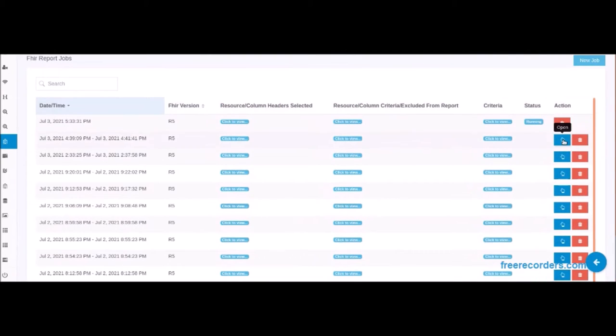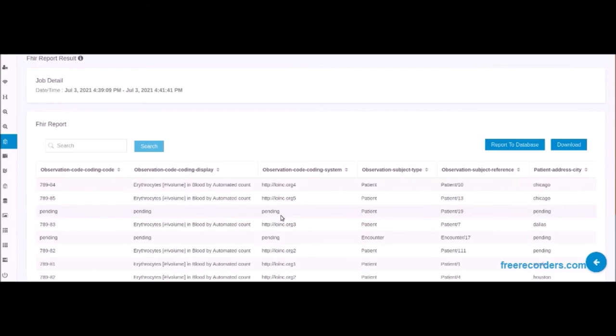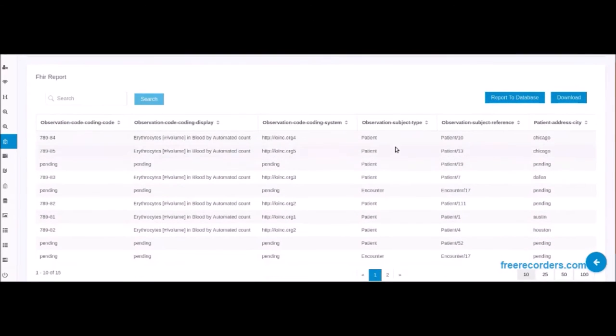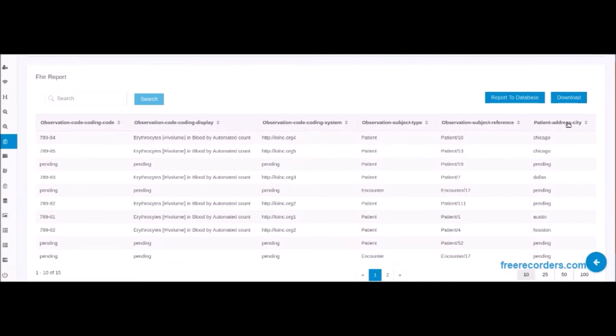Now we are viewing the results of the requested FHIR report that could be for a patient, healthcare professional, or analyst. Sorting is available by each value returned.